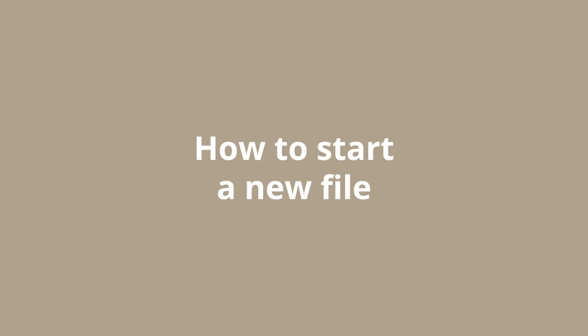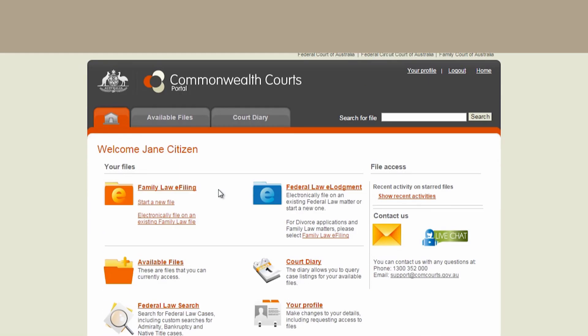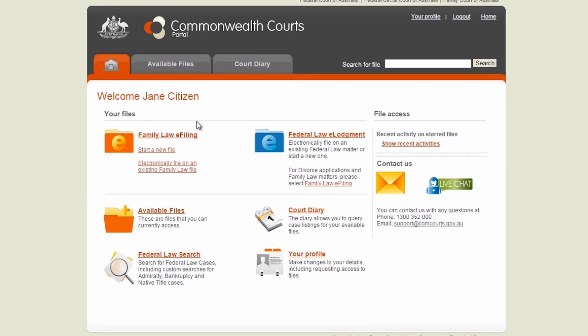If you want to e-file but you do not have an existing file number, you'll need to start a new file. To do this, go to Your Files in Family Law e-filing, then select Start a new file.